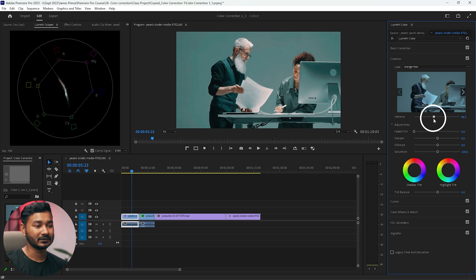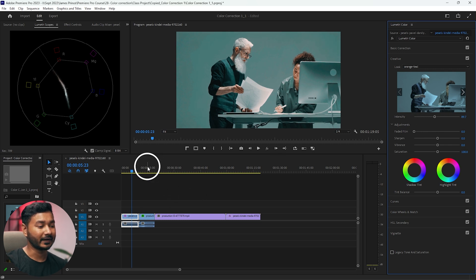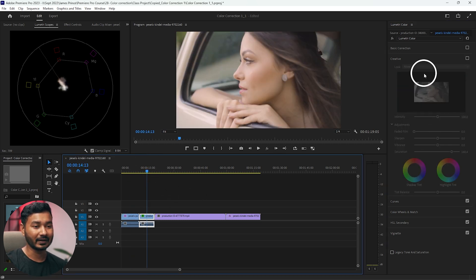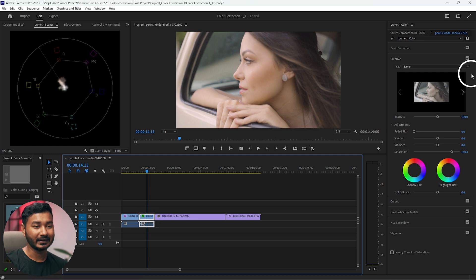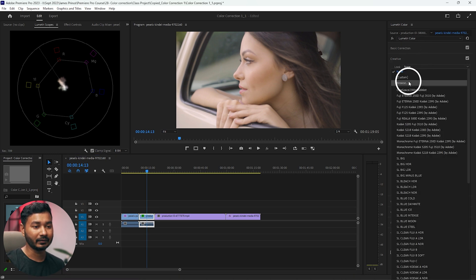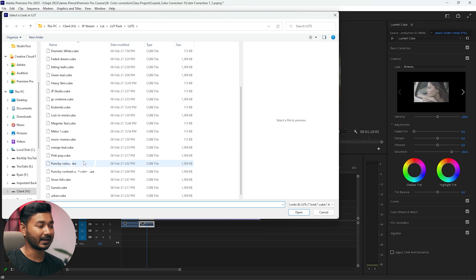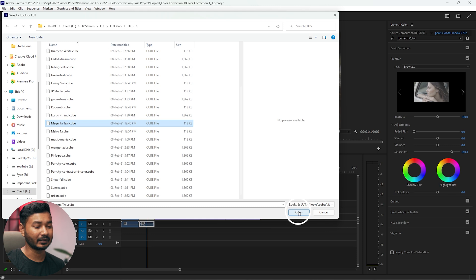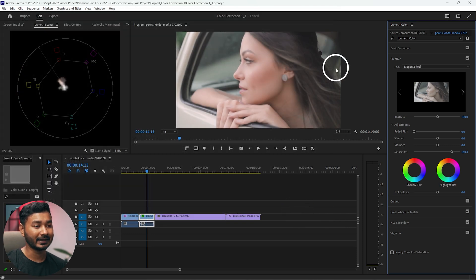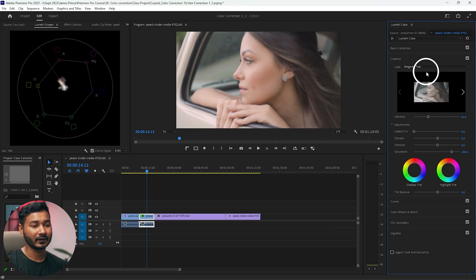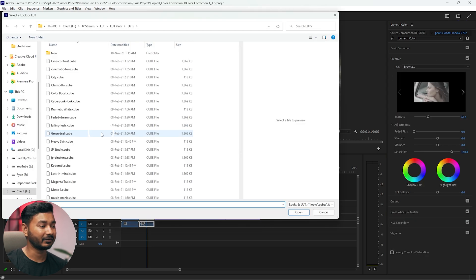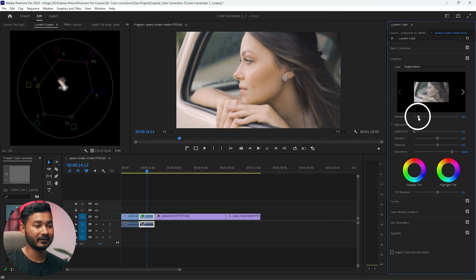For the next clip, select the clip and go to Creative. Under 'Look', click Browse and select the LUT you want — maybe 'Muted and Teal'. Click 'Open' and the LUT will load. You can increase or decrease the intensity. If you have a different LUT, select it from here — for example, 'Faded Dream' — and adjust the intensity as needed.